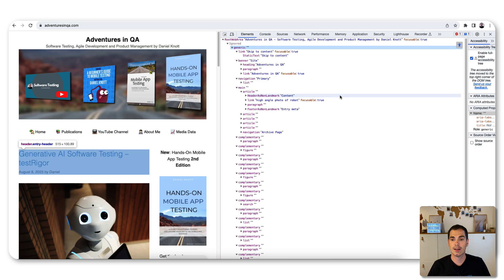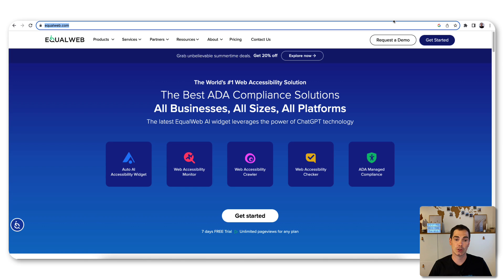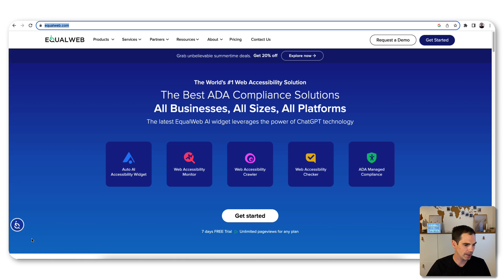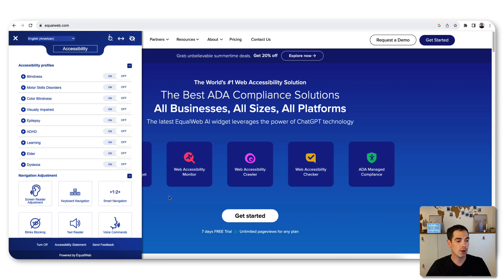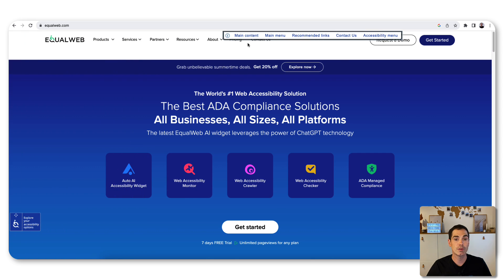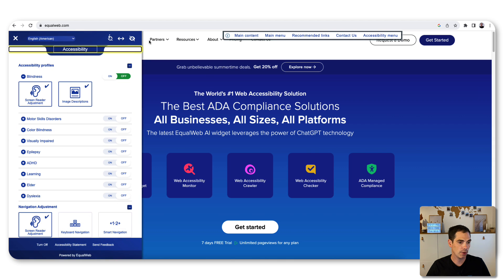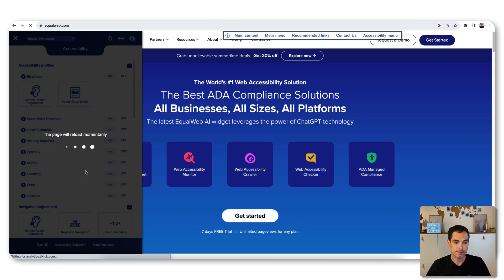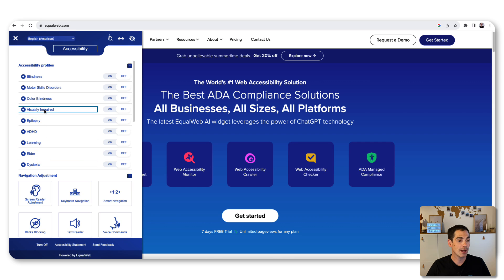One more thing I'd like to show you is a project called EqualWeb.com — link in the video description. What they've done in a really great fashion is this icon in the lower left side of the page — it looks like a person in a wheelchair — and if you click it, you can explore the accessibility options available on that web page. For example, you can toggle blindness mode on and off, and a screen reader starts reading out the page for you.